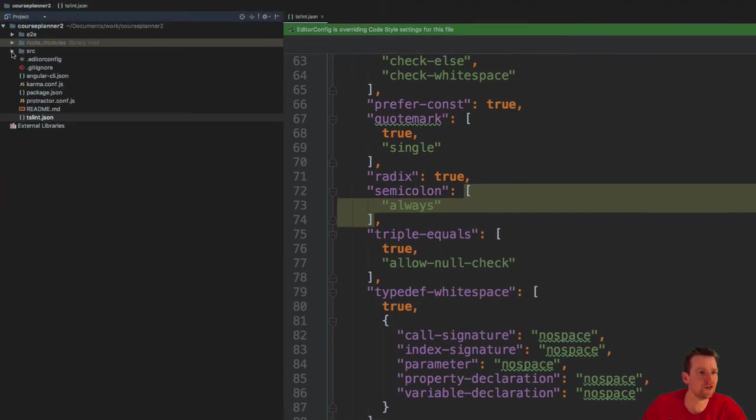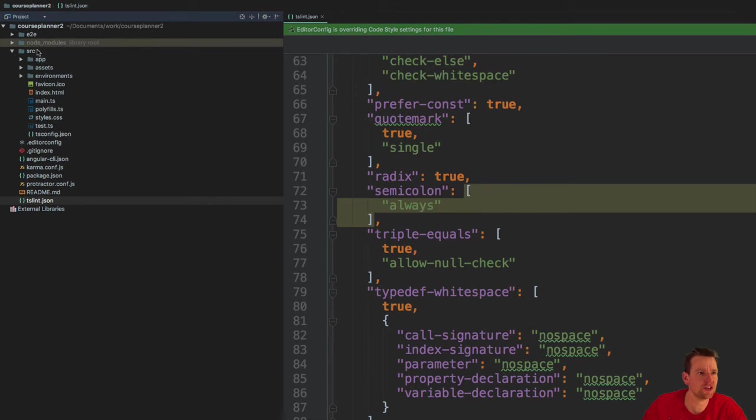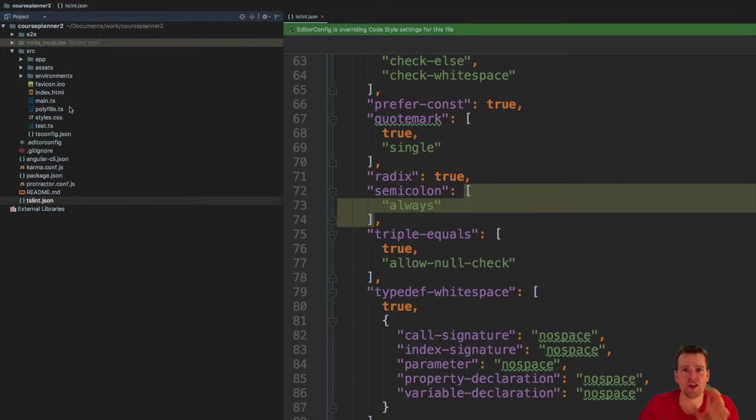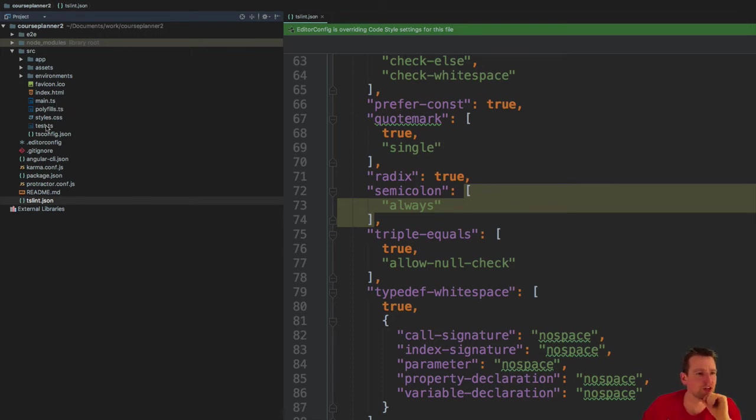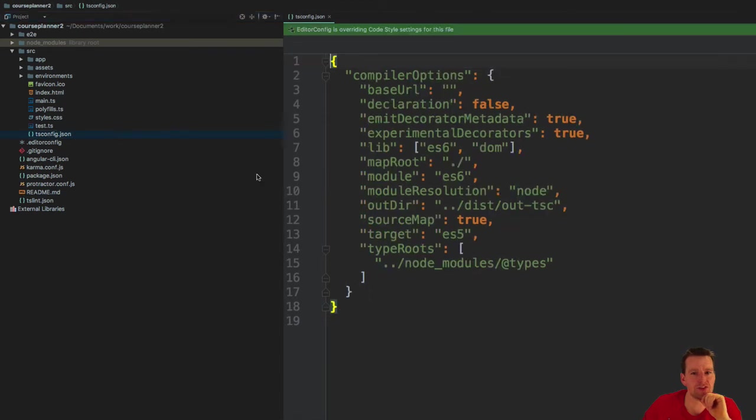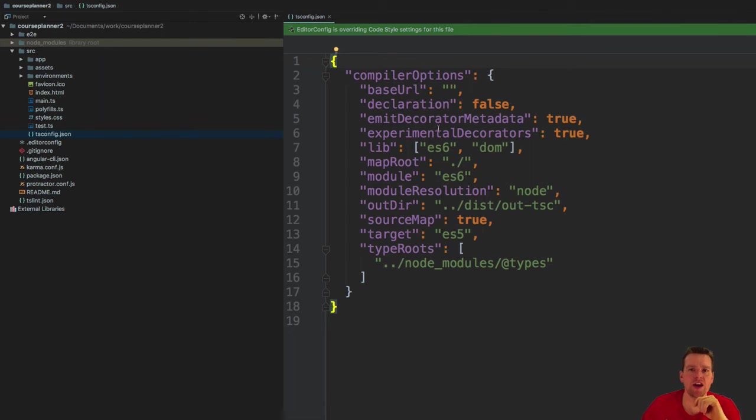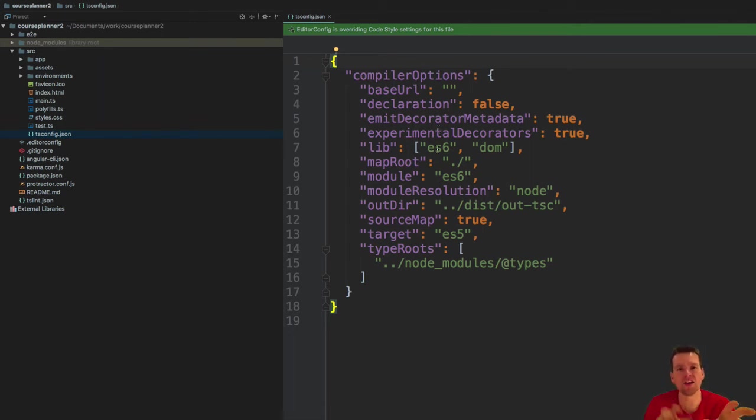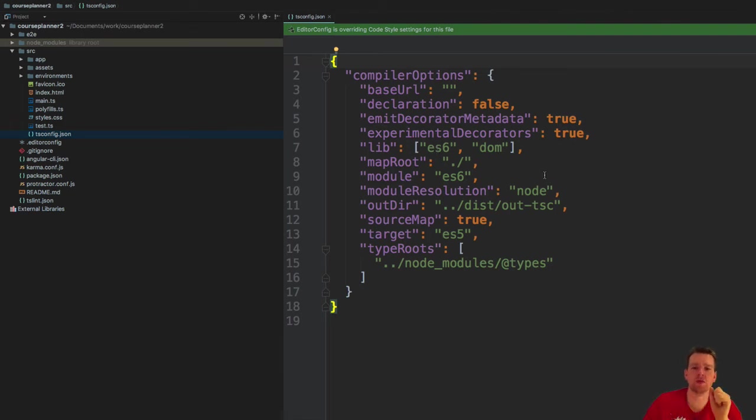Let's go into the source folder, which is the next layer. We have a tsconfig file here. This is for different compiler options when we are actually building the code. We compile the code into JavaScript, and these are the settings that we want to use to build JavaScript code from TypeScript code.